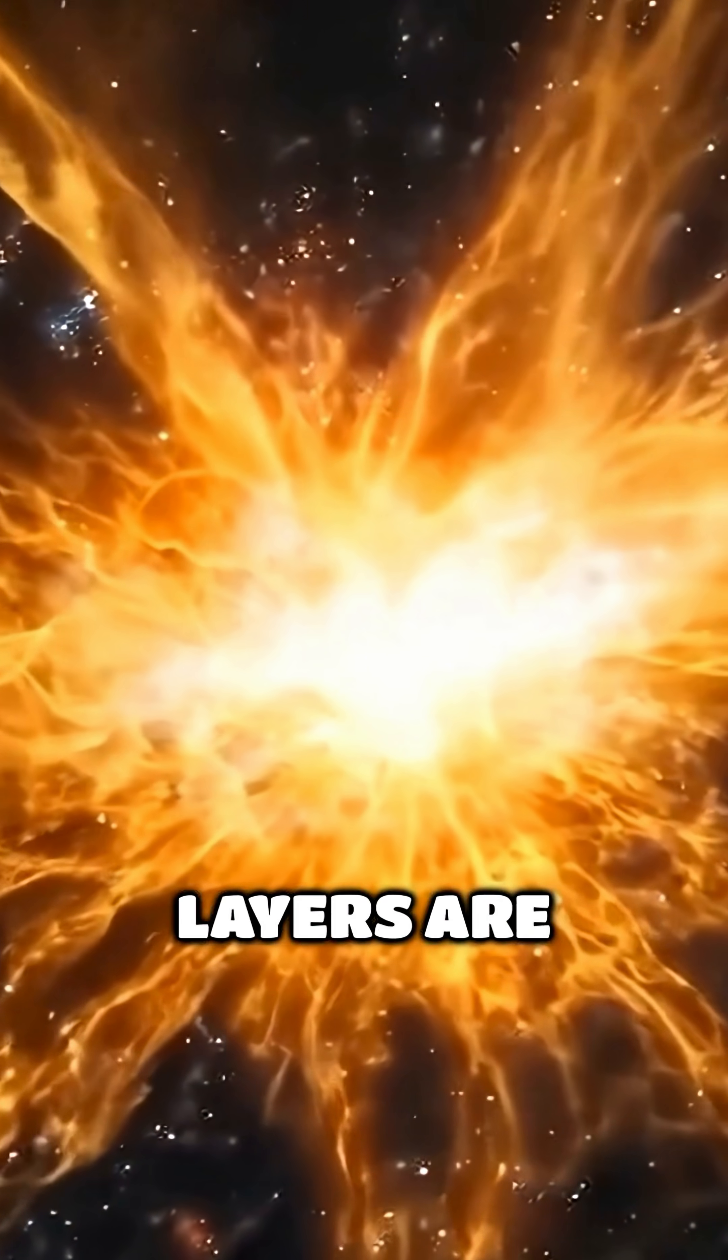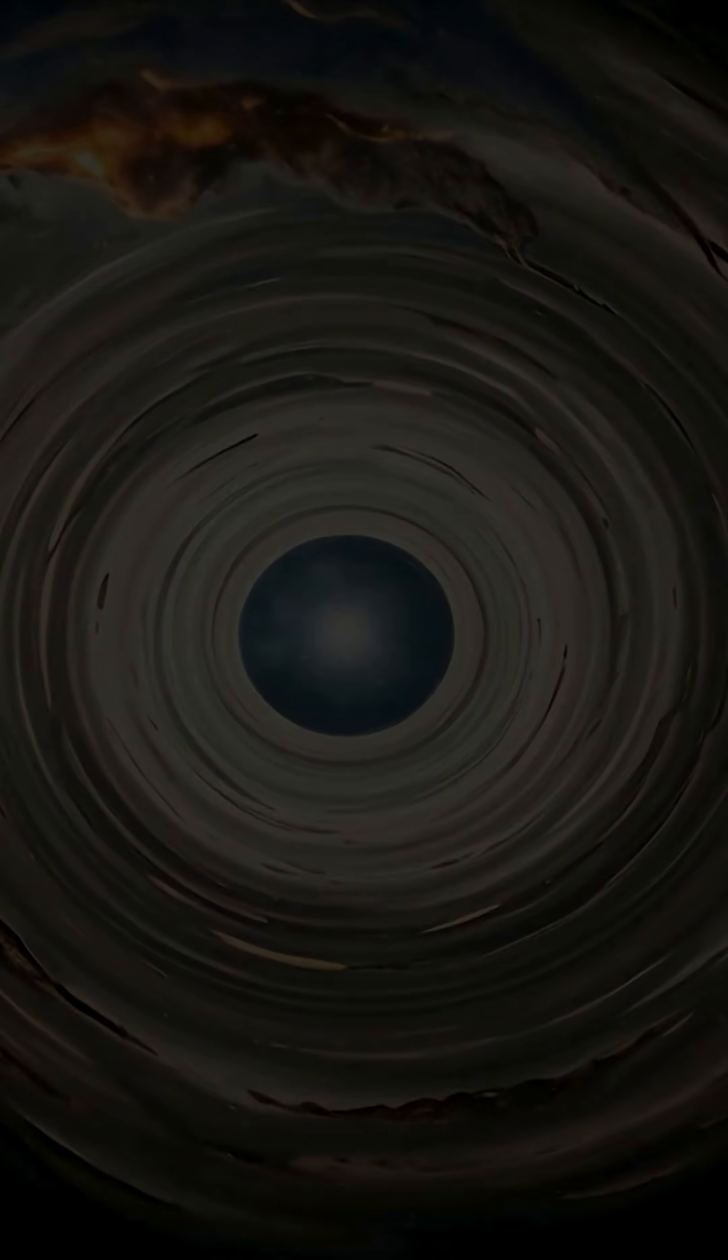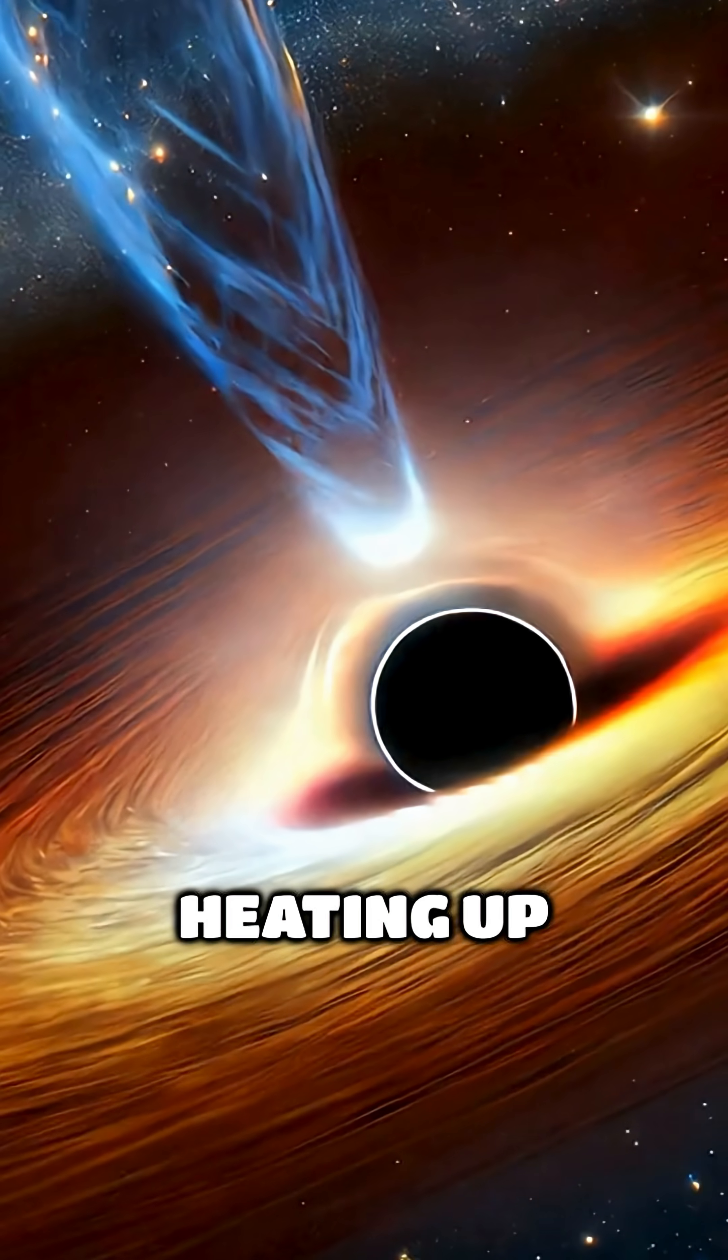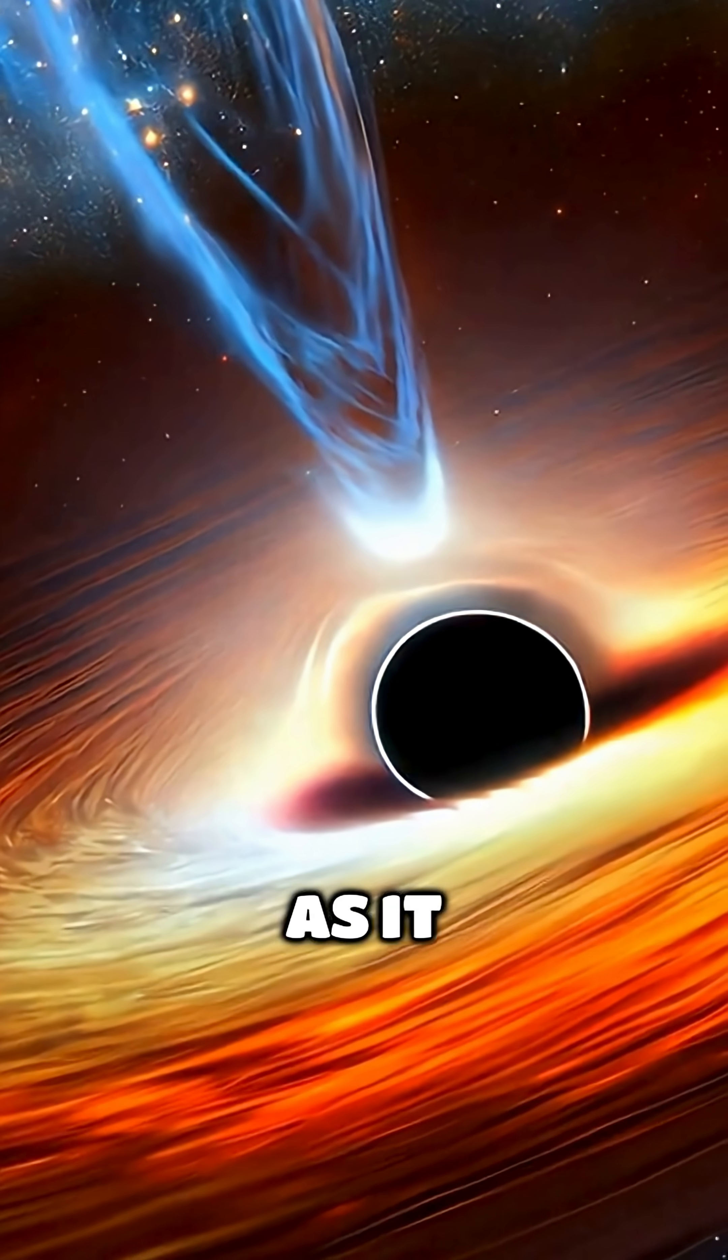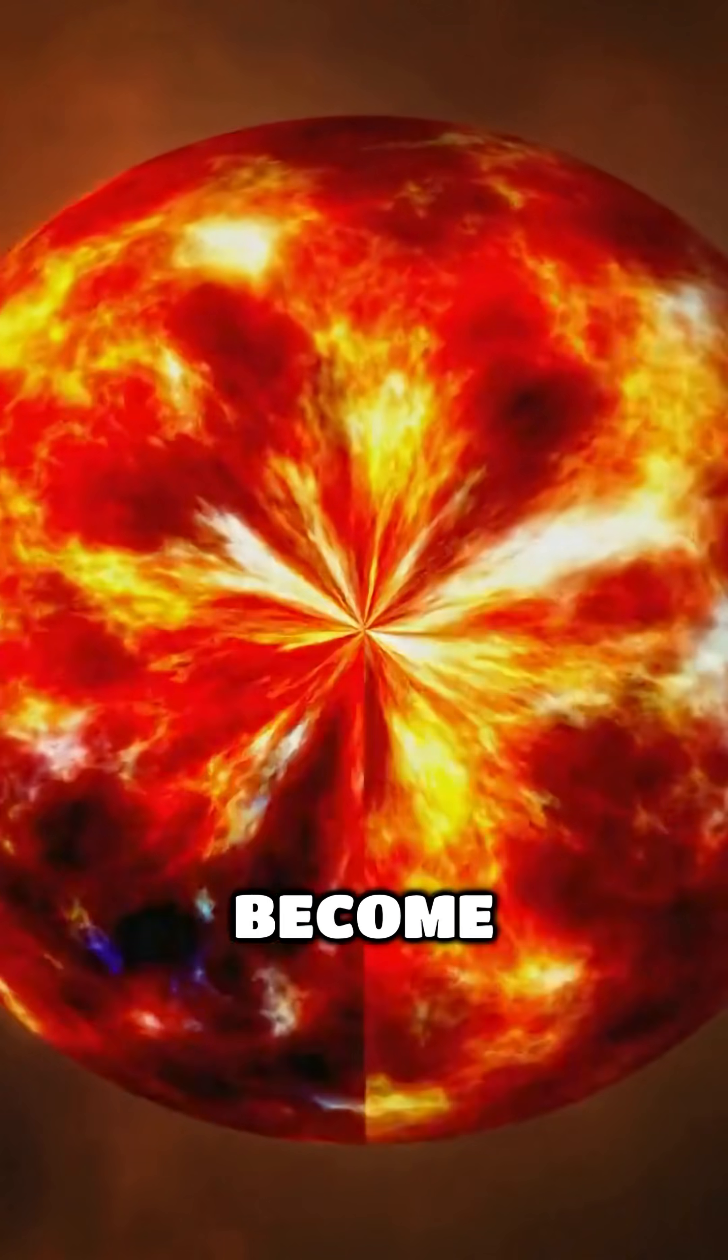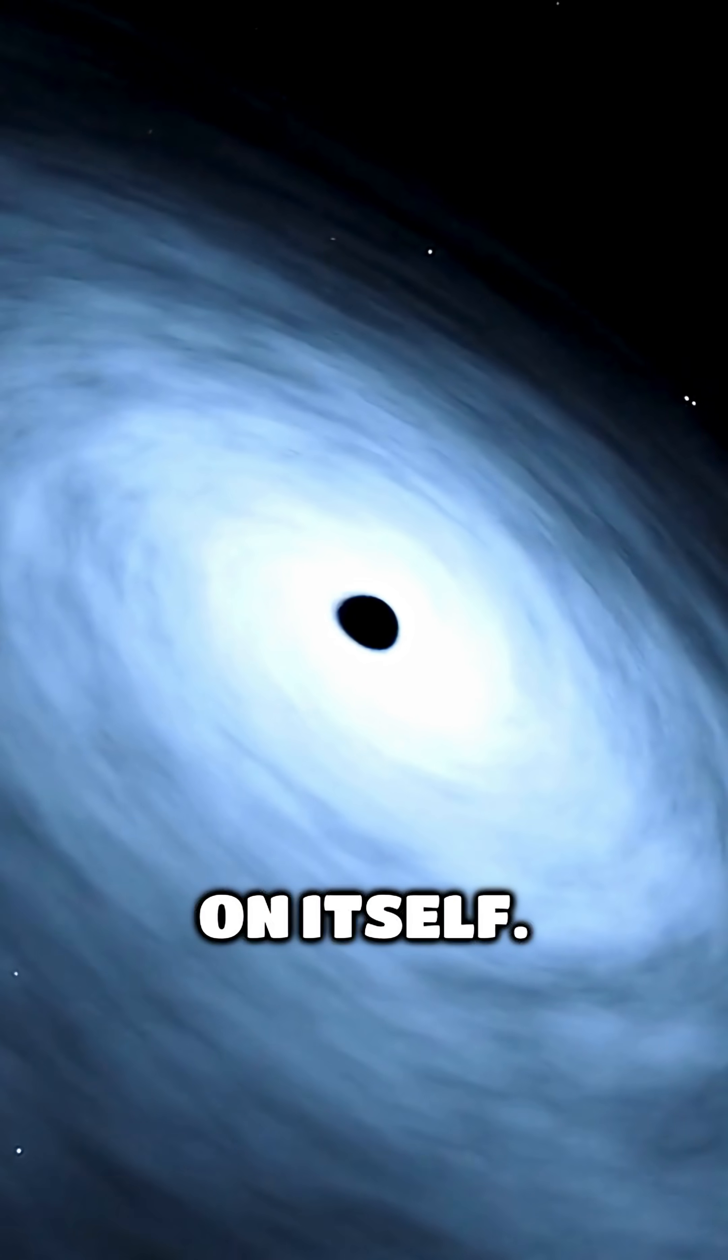The outer layers are stripped away first, blasted into the black hole's accretion disk. This disk is a swirling mass of gas and dust, heating up and emitting intense light as it spirals inward. The star's core can become unstable under such pressure, collapsing in on itself.